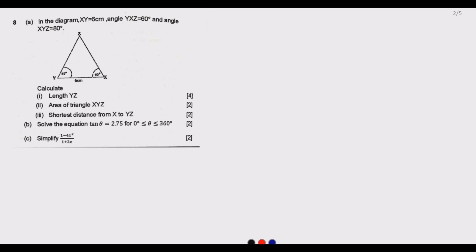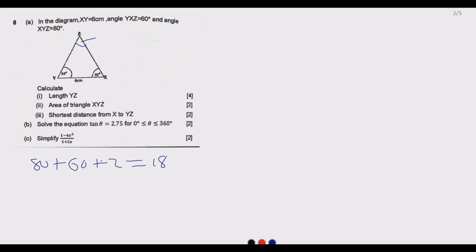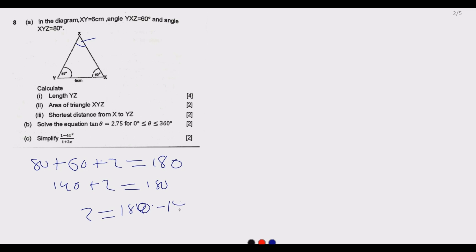The first thing we need to ask is what do we know. This is a triangle where two angles are given, and we know the sum of all angles in a triangle adds up to 180 degrees. So we can find the missing angle Z by applying: 80 plus 60 plus Z equals 180. That gives us 140 plus Z equals 180, so Z equals 180 minus 140, which is 40 degrees.